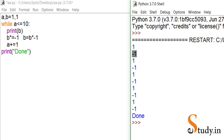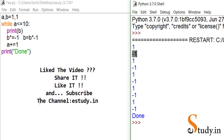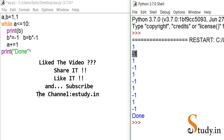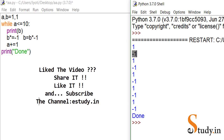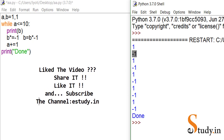If you like this video please click the like button and do not forget to subscribe to the channel — e-study.in. Thanks for watching.